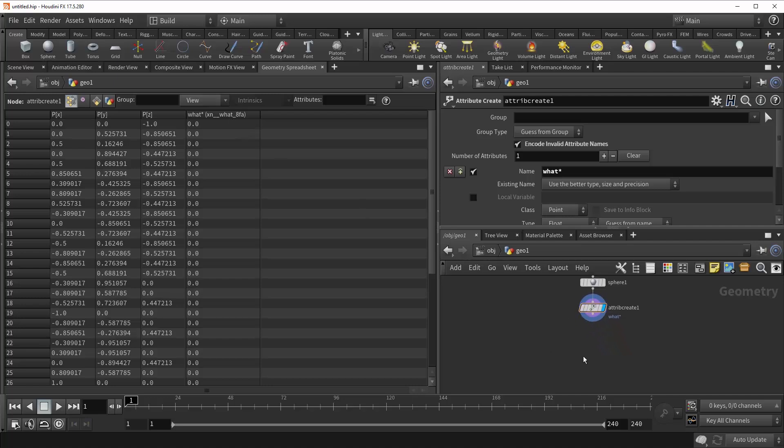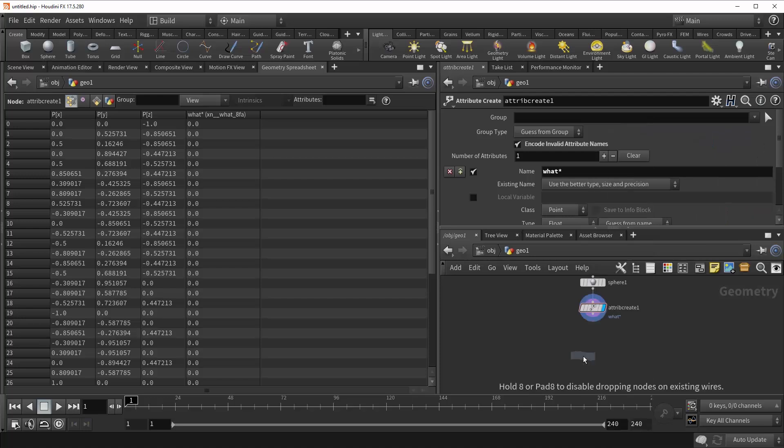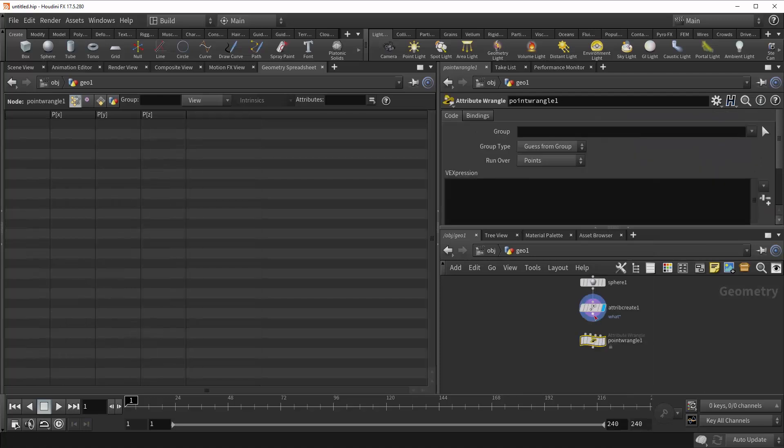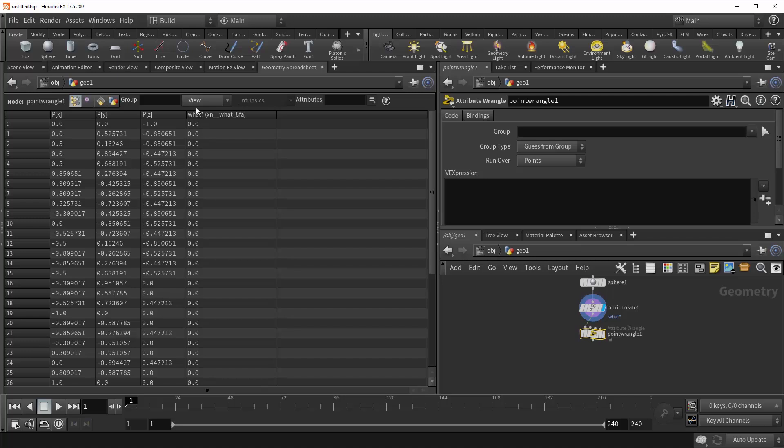And so now, if you do want to call it back later, let's give an example of how to do that. So we're going to drop down a point wrangle and write a little bit of VEX. And so what we're going to do is we're going to take this attribute name, which is a string, that being just a series of characters, and we're going to assign it to another string variable, so we can actually see it in the spreadsheet.